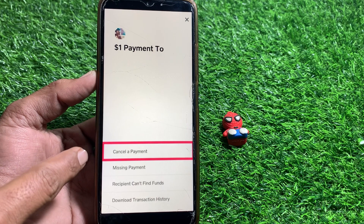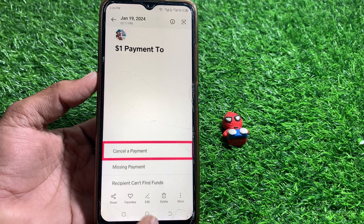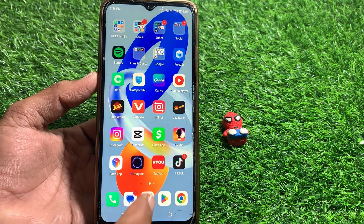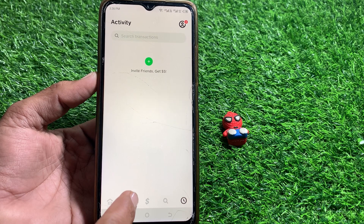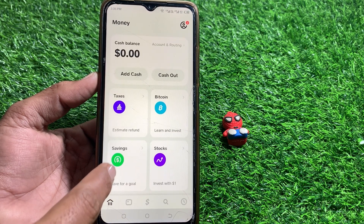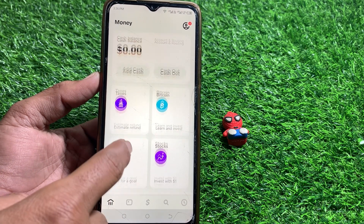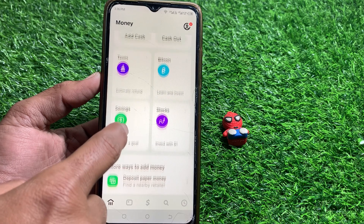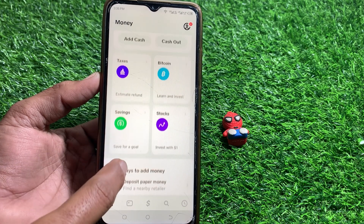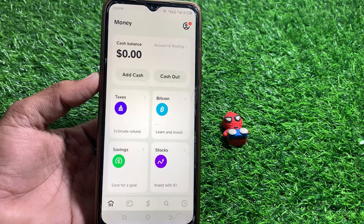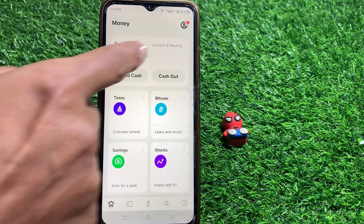If this option is not showing for you, launch the Cash App again and tap on bank account. From here you can see the request option — you can send a request to that person to check if they declined your payment or not.